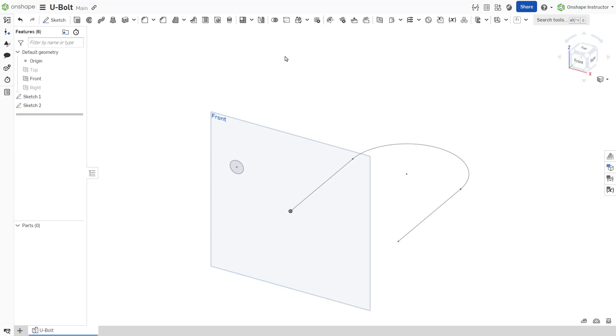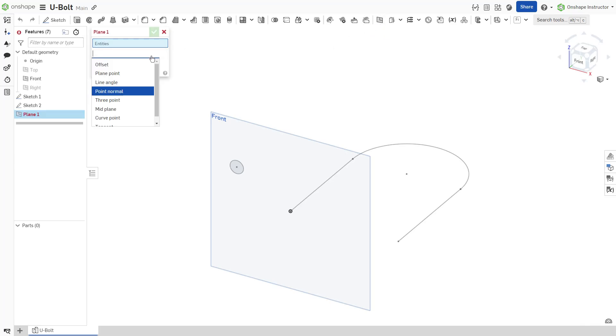In other cases, creating a curve point construction plane normal to the end of your path would help align your profile.